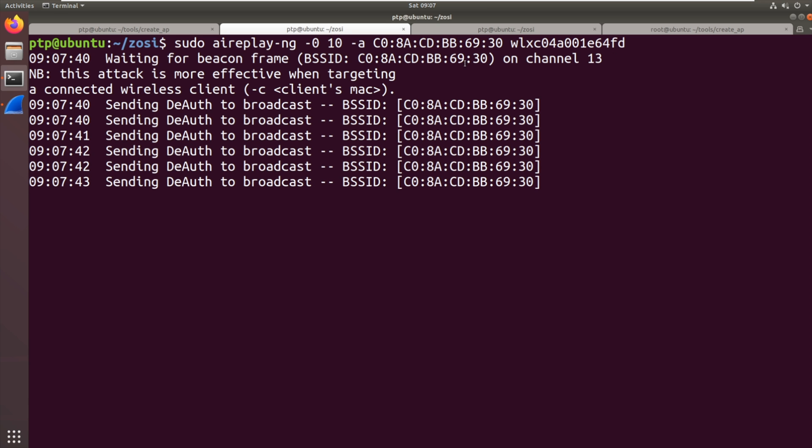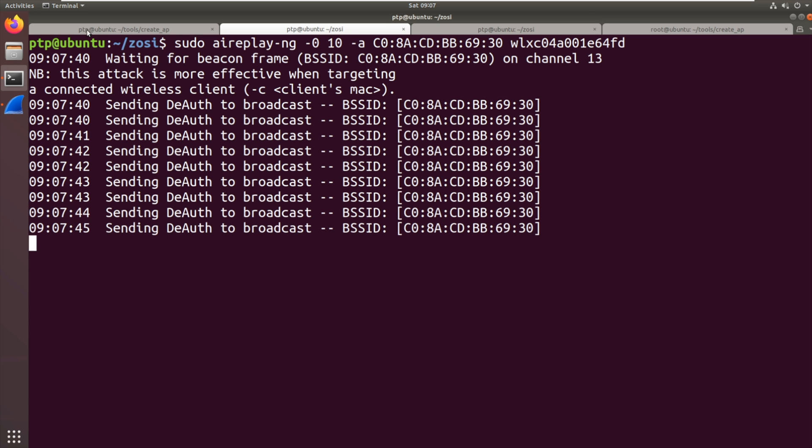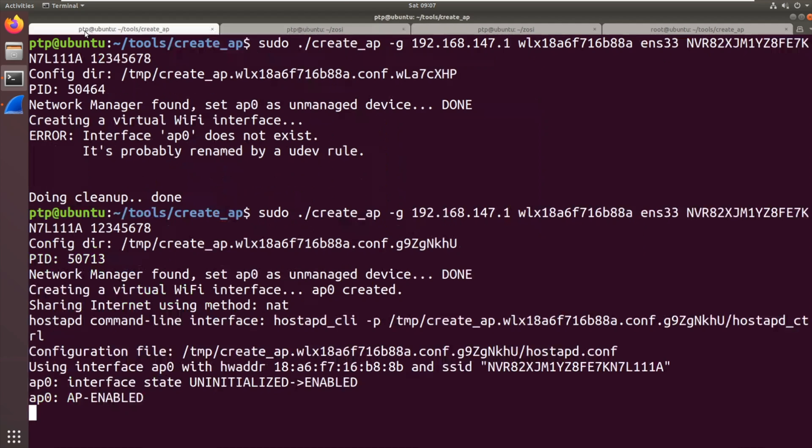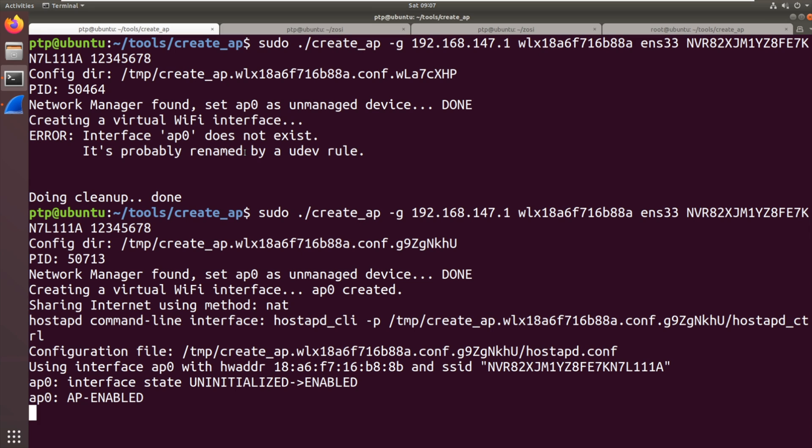So it's sending 10 packets. We're not targeting an individual camera and what I'm hoping is once that's done the camera will disconnect and then within a short period of time we should see the camera re-establish a connection. Now is it going to connect to our access point or is it going to connect to the NVR? Let's wait and see.